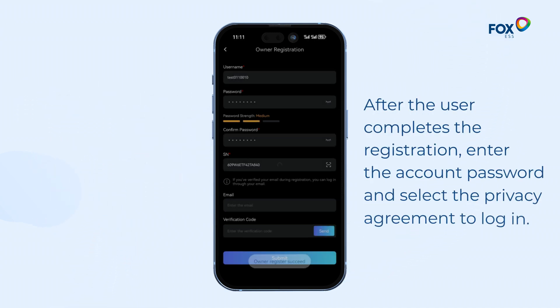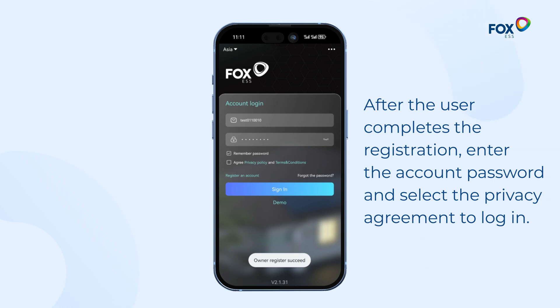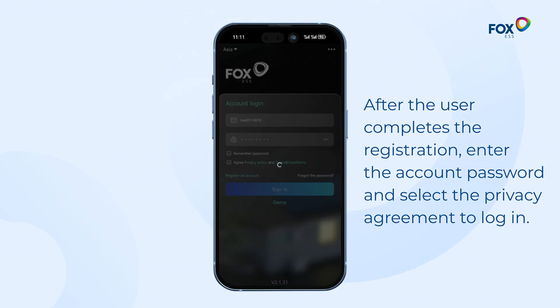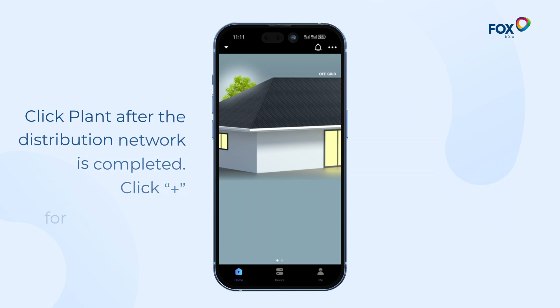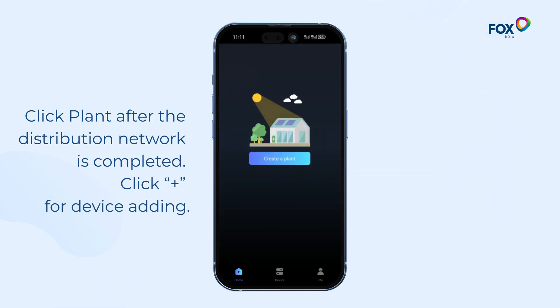After the user completes the registration, enter the account password and select the privacy agreement to log in. Click Plant after the distribution network is completed. Click Plus for device adding.